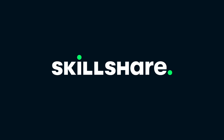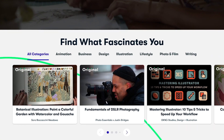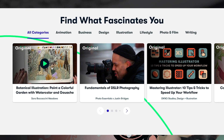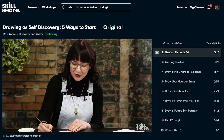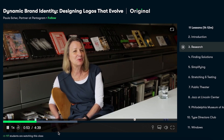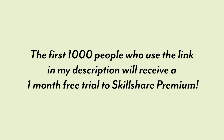This video is sponsored by Skillshare. Skillshare is an online learning community with thousands of classes for creative people like you. I especially love it because it has classes in graphic design, illustration, photography — everything I love. It's curated specifically for learning, so there are no ads, and there are always new classes. One of my favorite graphic designers, Paula Scher, has a class called Dynamic Brand Identity: Designing Logos That Evolve. The first 1,000 people to use my link in the description will get a one-month free trial of Skillshare. Thank you Skillshare for sponsoring.